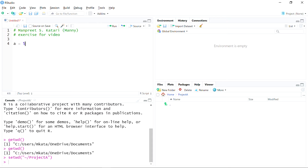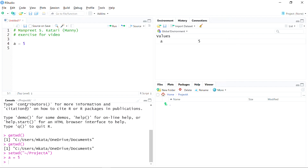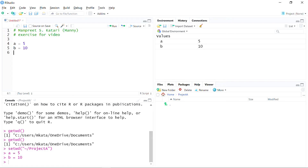One thing to note: if I press Enter nothing happens because this is still a text editor. For the code to execute in the console where the actual work happens, I can use the Run button, and you can see it executed that line in the console — now I have a variable called a with value 5. Let's create another variable, b equals 10. I can hold down Control and press Enter — that's a nice shortcut so you don't have to move your mouse to find the Run button.